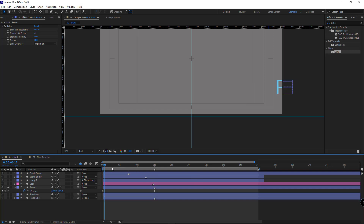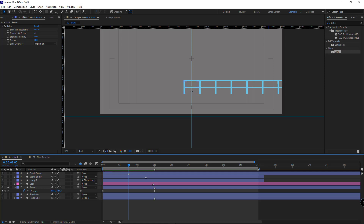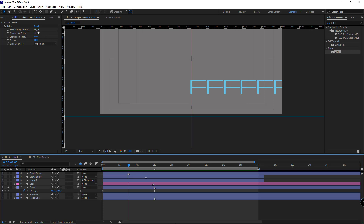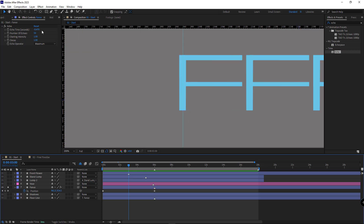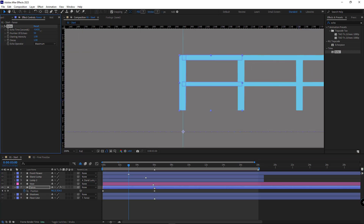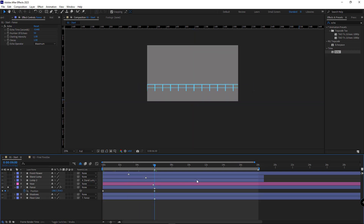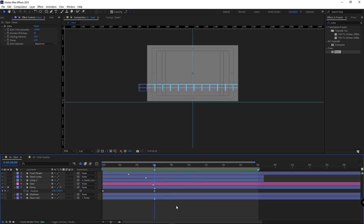It's good to note that when I go to the middle of the animation at second three, the first fence should be right in the middle. To do that, I select the layer and move the keyframe to the right so this part of the fence would be right in the middle. Then once again I fix the echo time. Let's see how it looks — it's very good.